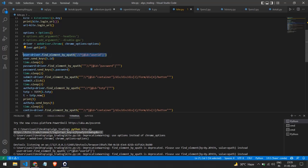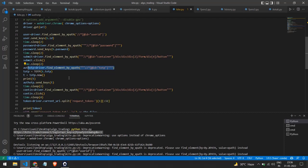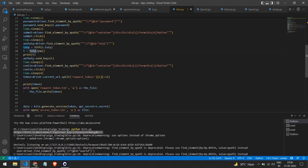First I pass the XPath for the user ID input and send the stored ID into that input section. Then I find the password field and send the password keys into that input. Then I click on the login button, and finally I add the TOTP. To get the current TOTP, I use the PyOTP library, which has a function called now(). The now() function gives you the current OTP, which I then send into the TOTP input field.